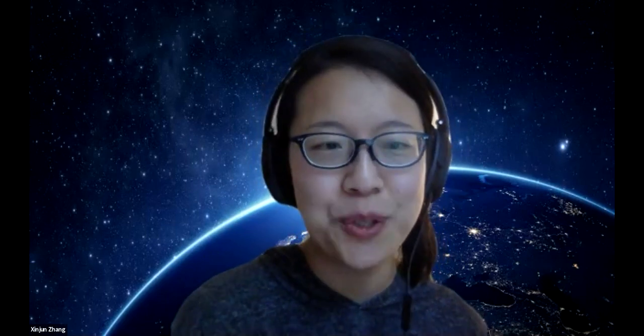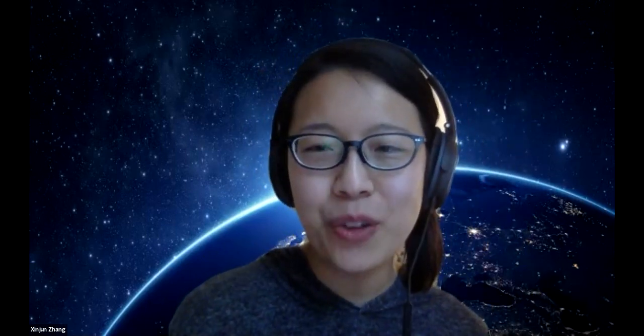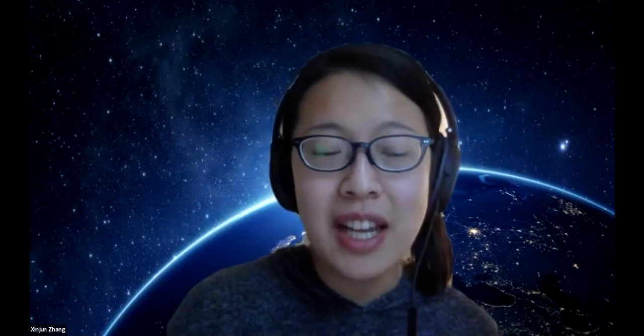Hello everyone, I'm June, the instructor for this GATK variant calling workshop. Before we start, does everyone mind turning on your camera so I know you're there? A little bit about myself: I'm a postdoc in the EEB department at UCLA, working with Kirk Lohmuller. I'm a population geneticist and anthropological geneticist. I got my degree in anthropology and I study human population genetics, stuff related to archaic humans and modern human evolution.